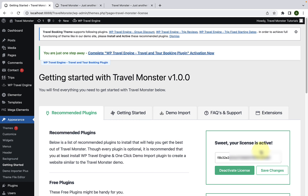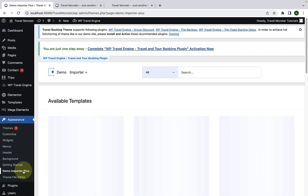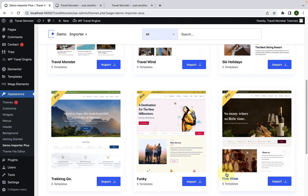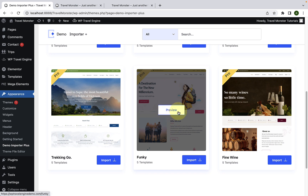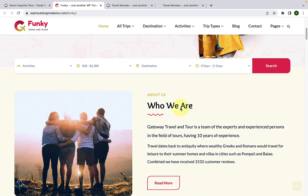Now we will import the demo content or the starter site. The process of importing is the same when you upgrade to the Travelmonster Pro plugin, but the difference is that the Pro plugin will allow you to import a premium starter template. To import the starter site, from under Appearance, click on Demo Importer Plus. Select from the list of available templates — I will select the fifth one. You can click on the Preview button to preview the demo site, which will open in a new tab.